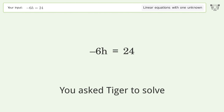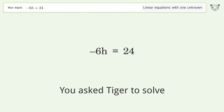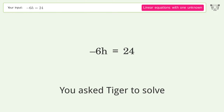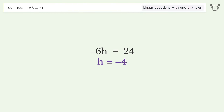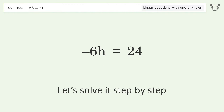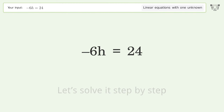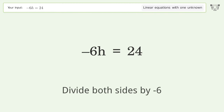Tiger is asked to solve a linear equation with one unknown. The final result is h equals negative 4. Let's solve it step by step: isolate the h by dividing both sides by negative 6.